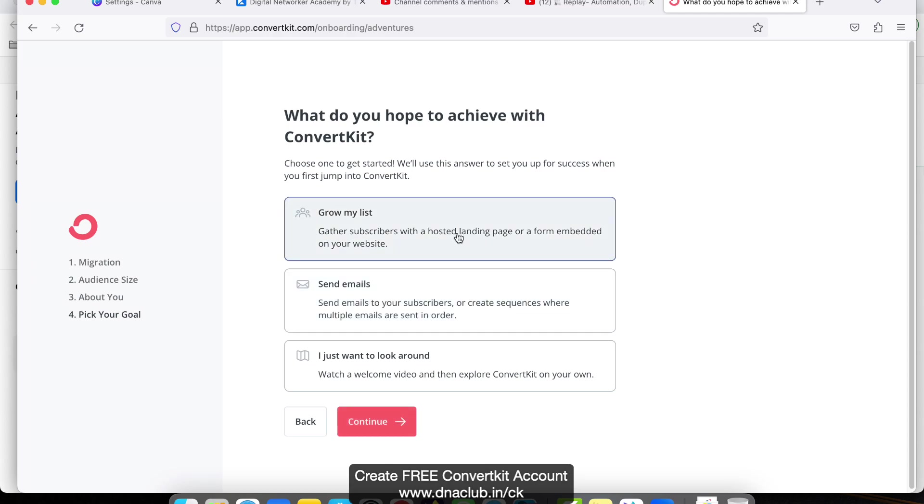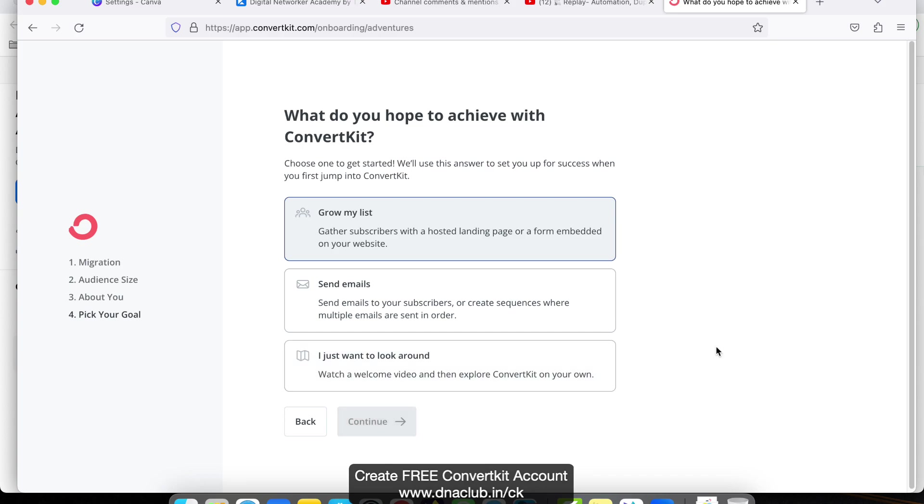Select this one, Grow Your List. You may select this one. Later on, obviously we want to do both, but initially you can select Grow My List and click on Continue.